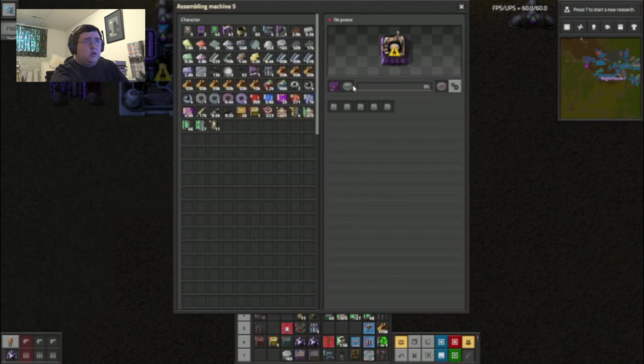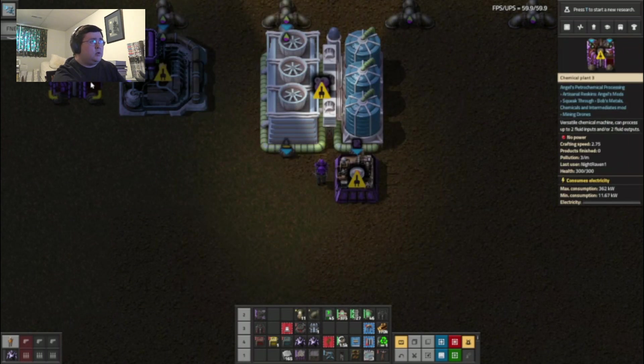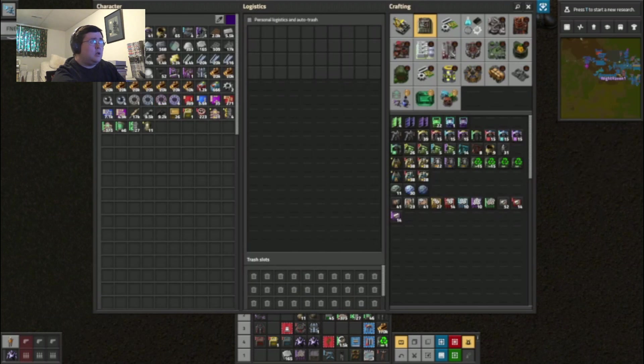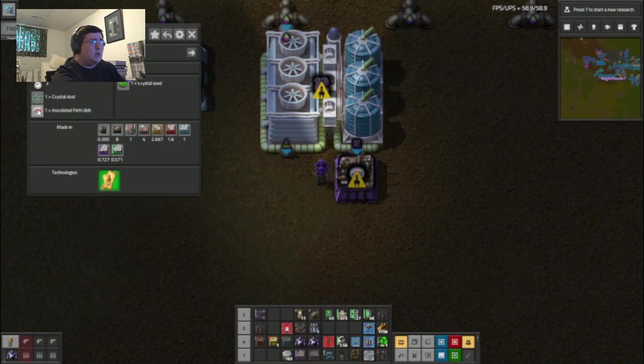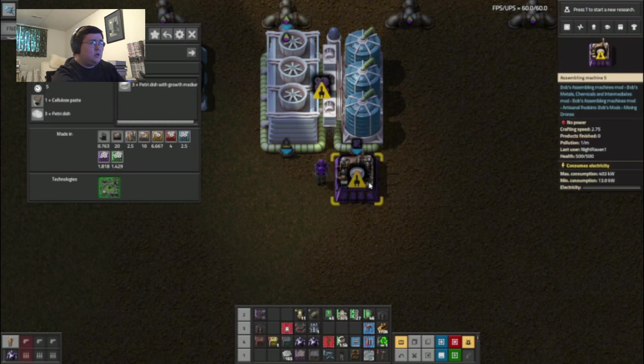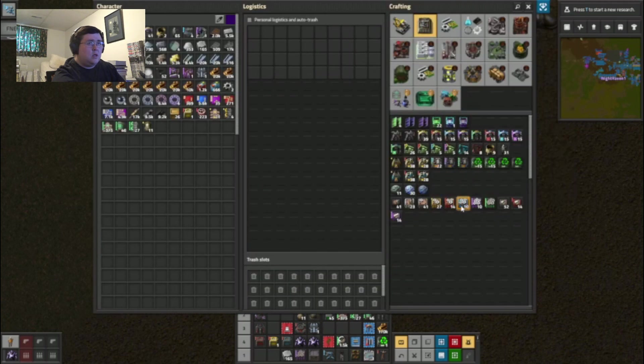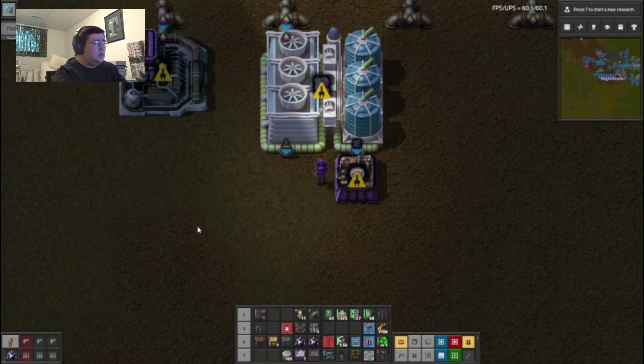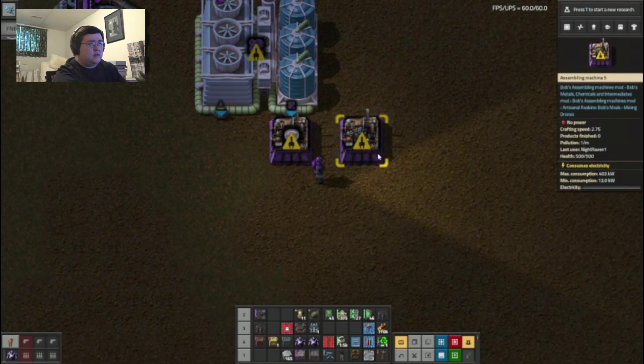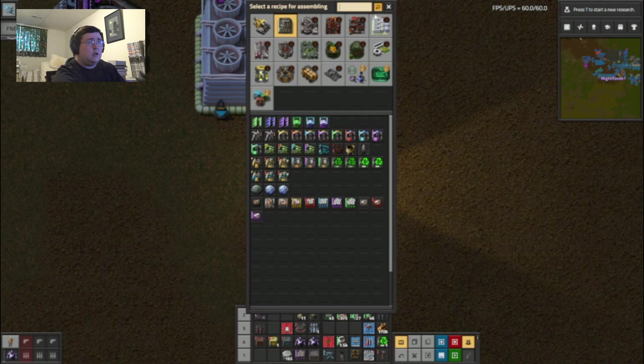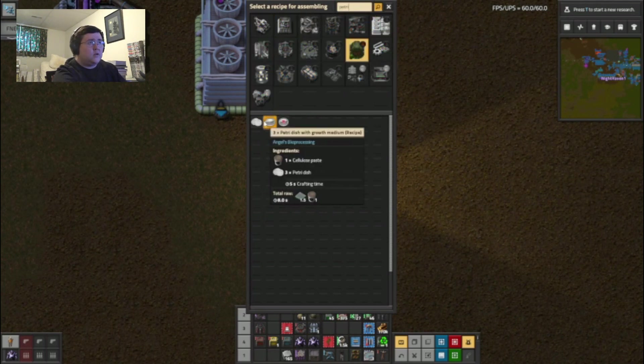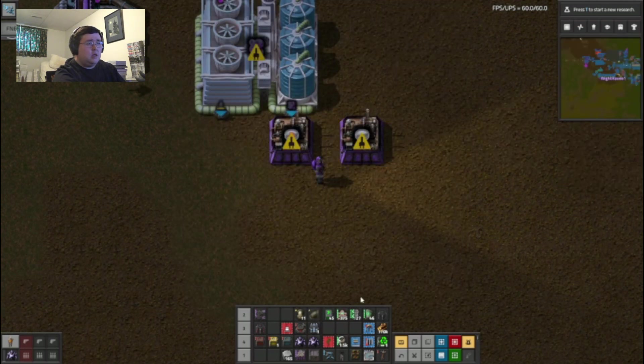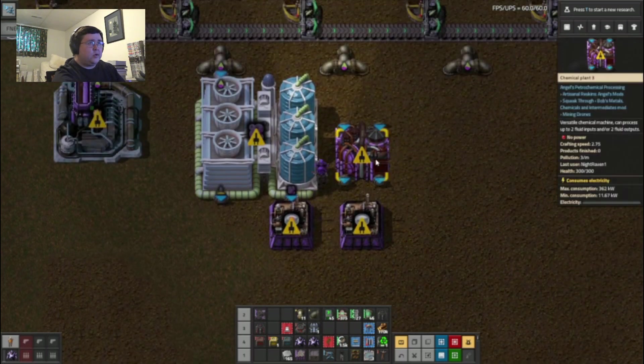Now for the petri dish with growth medium. Petri dish with growth medium. Which is... Let's get this there. So it's petri dish with growth medium and then take that chemical plant, place it here.